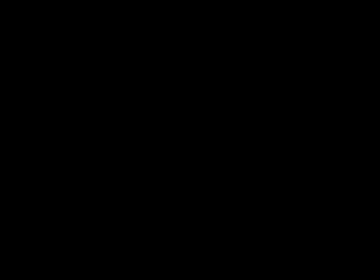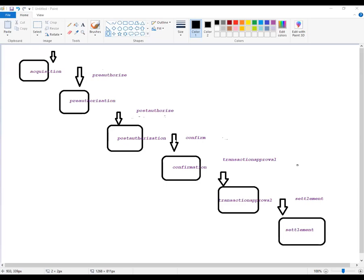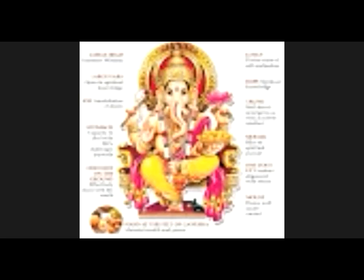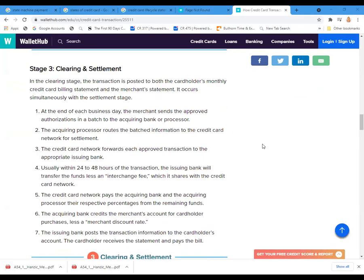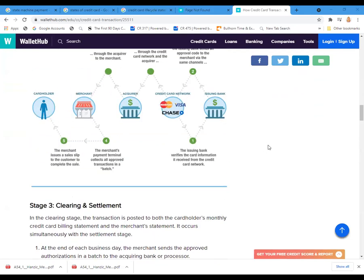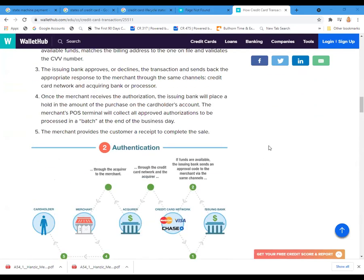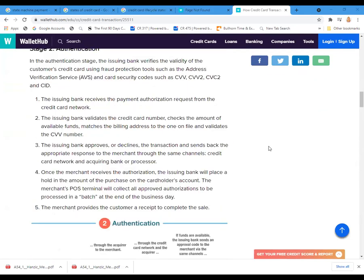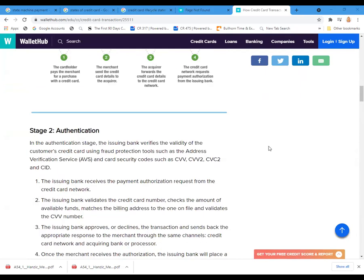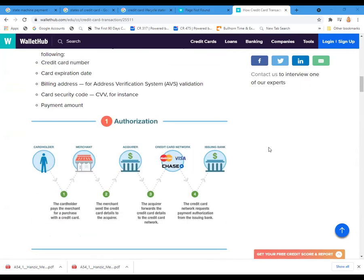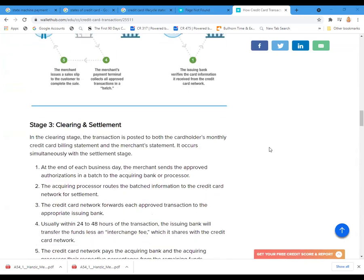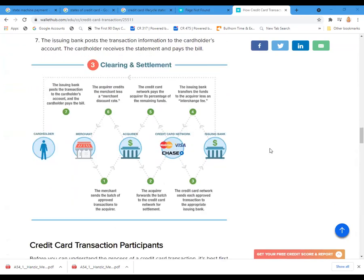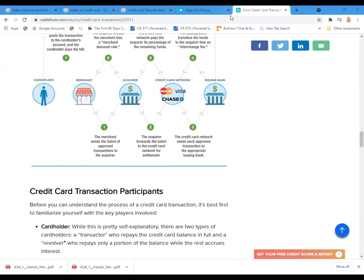And if you see this diagram, it shows you the different states. If you remember last time we talked about a credit card system, how we recognize and how the credit card system as a transaction works. I'm going to share the screen once again about the credit card system.